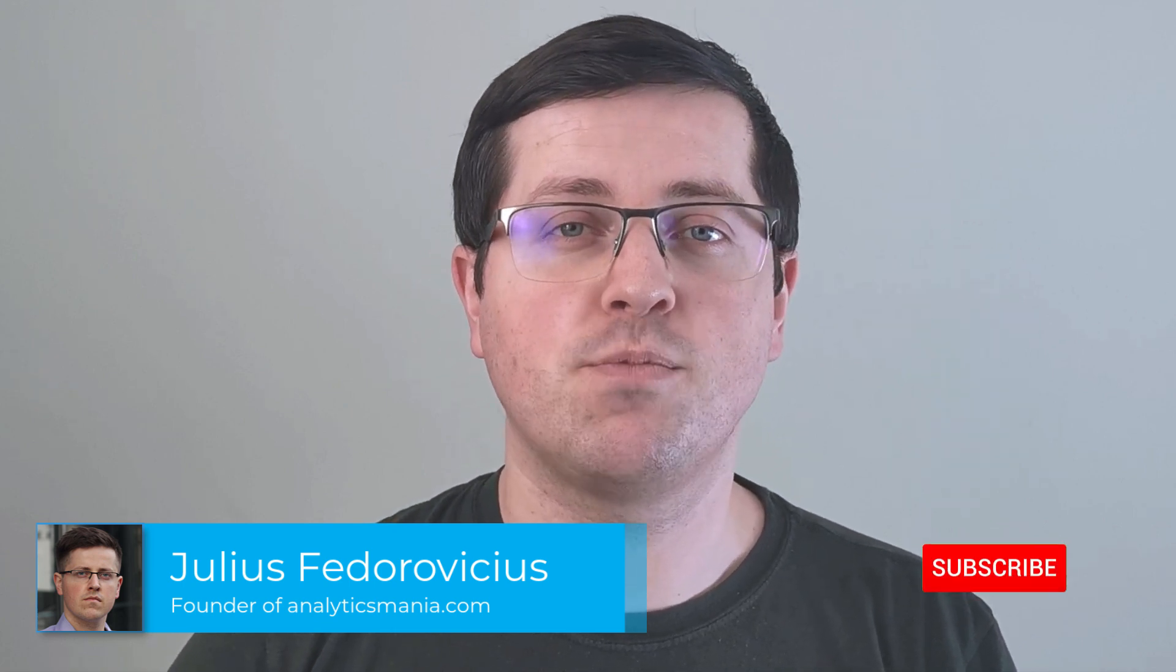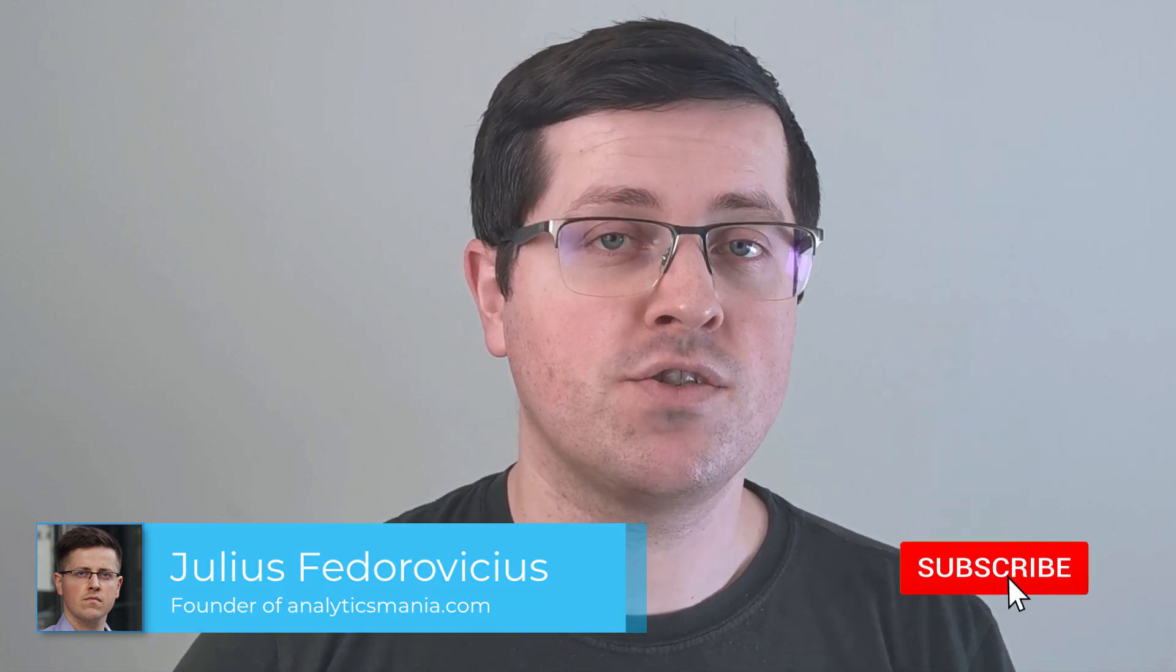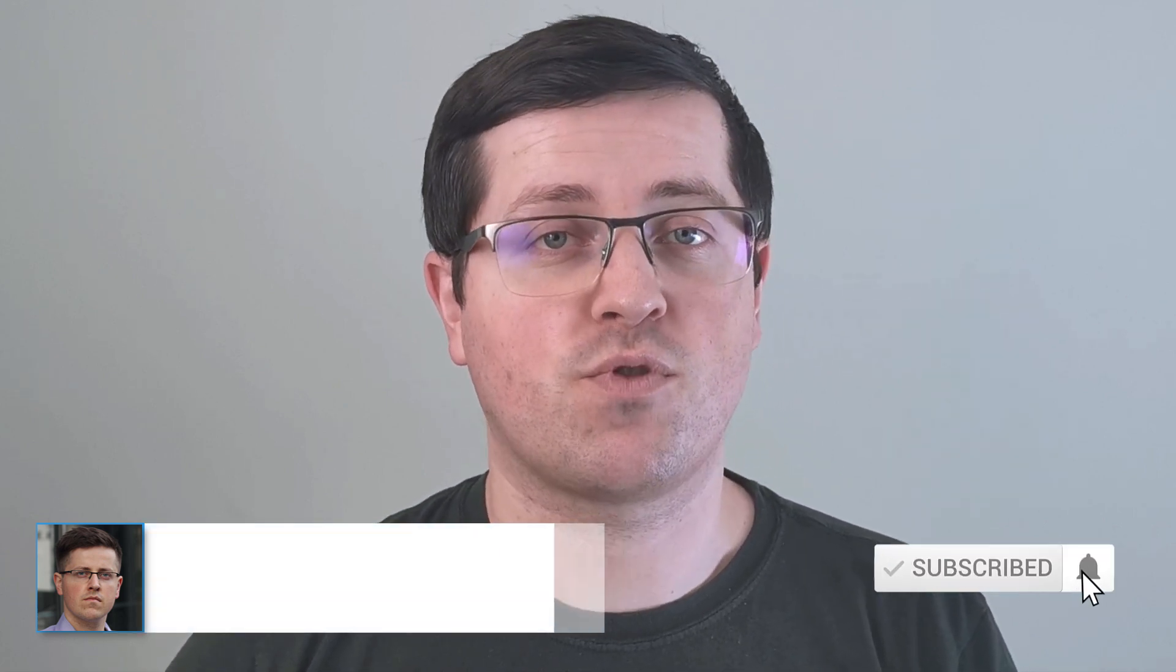My name is Julius and welcome to Analytics Mania YouTube channel, where you can learn Google Tag Manager and Google Analytics. If you want to stay up to date with Google Tag Manager, consider subscribing.